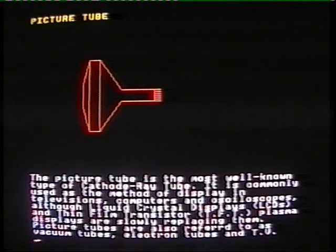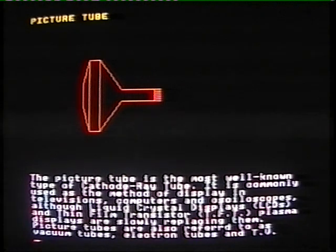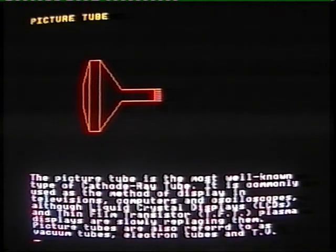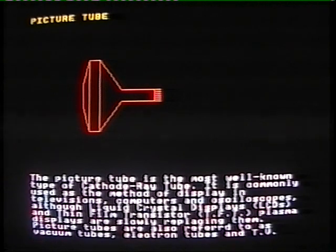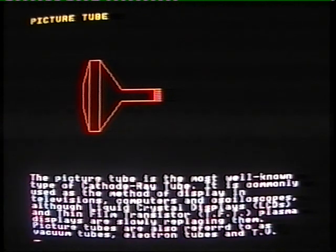The picture tube is the most well-known type of cathode ray tube. It is commonly used as the method of display in televisions, computers, and oscilloscopes, although liquid crystal displays and thin film transistor plasma displays are slowly replacing them.